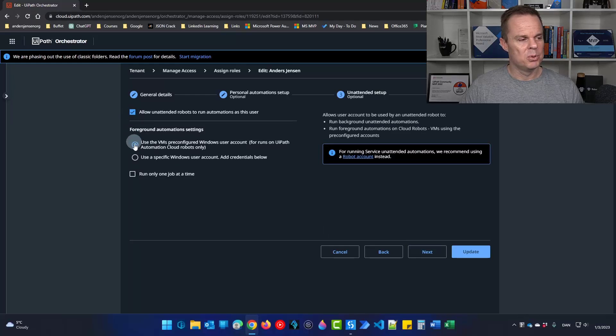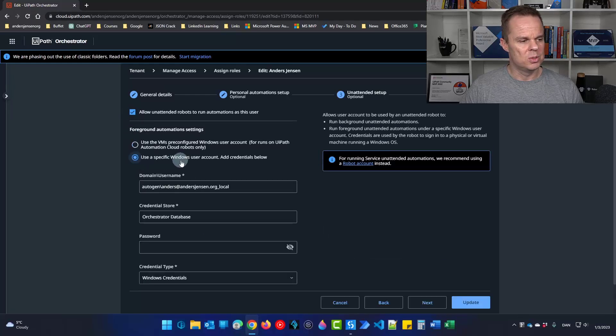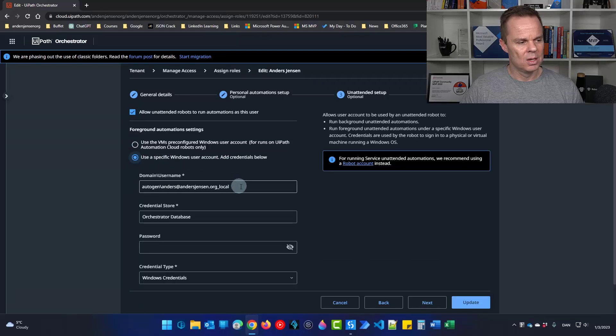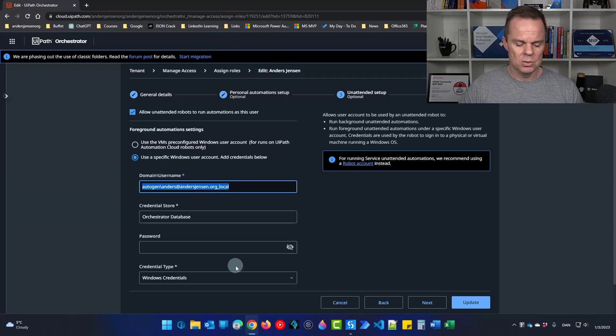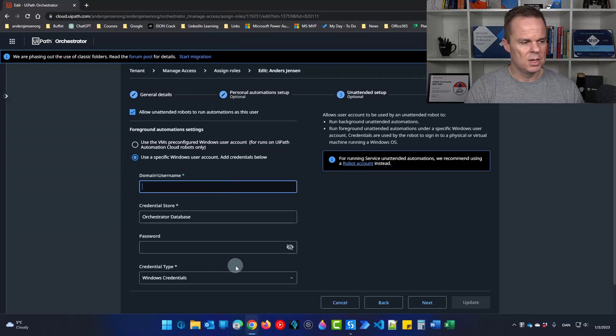To make it bulletproof we will choose user specific windows user account. The domain and username we will not use the auto generator. So I'll just delete this.